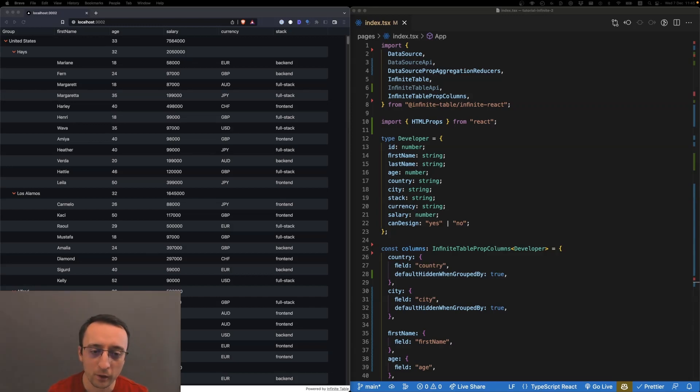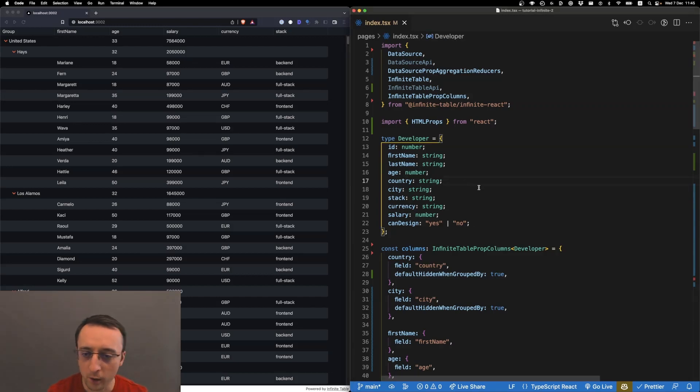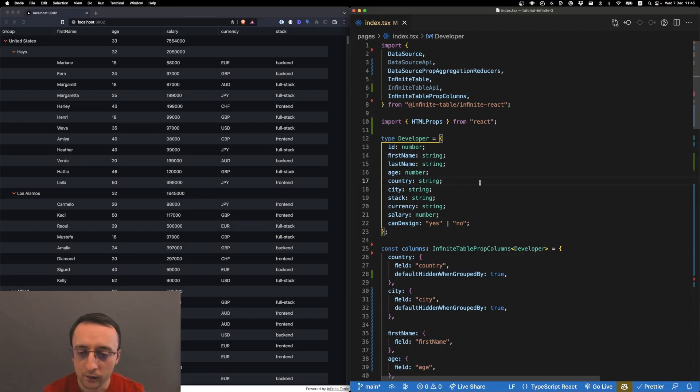Hello and welcome to Infintable. In this video I want to show you how to get started with Infintable and live data updates.